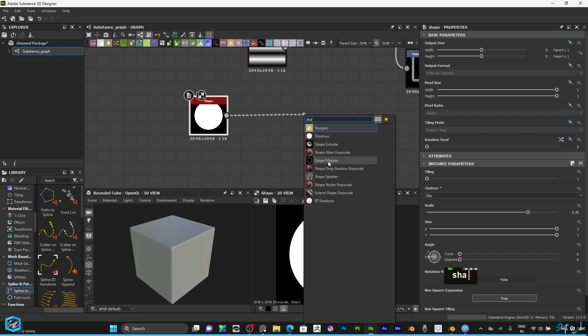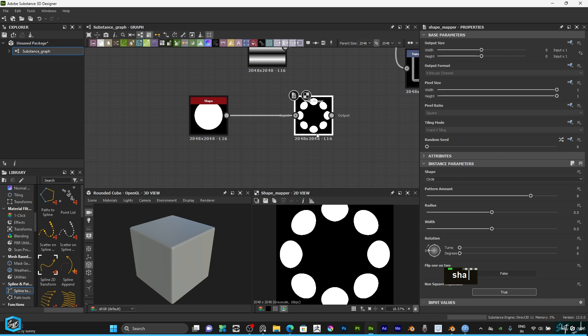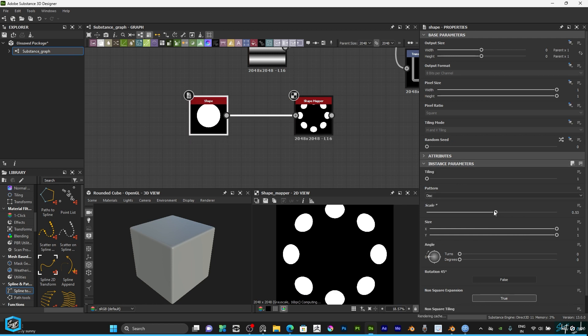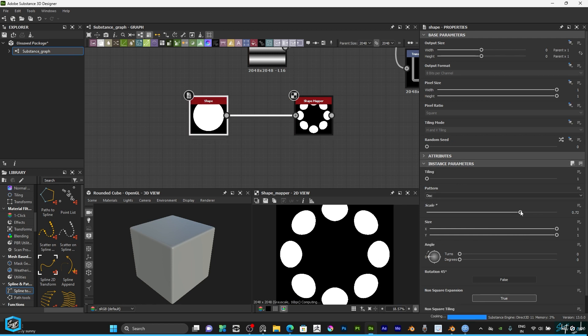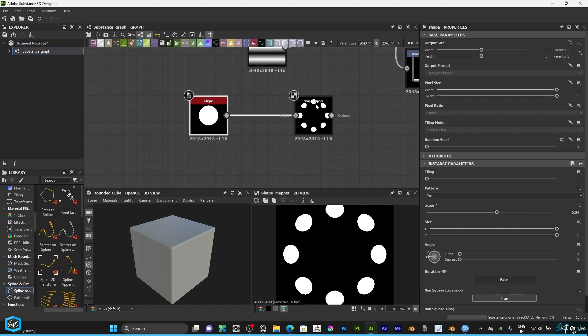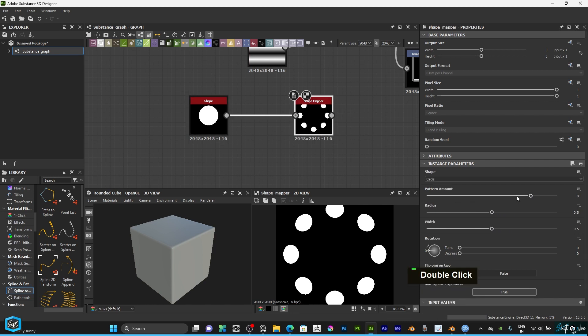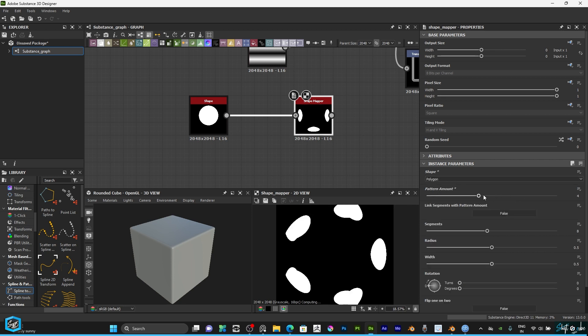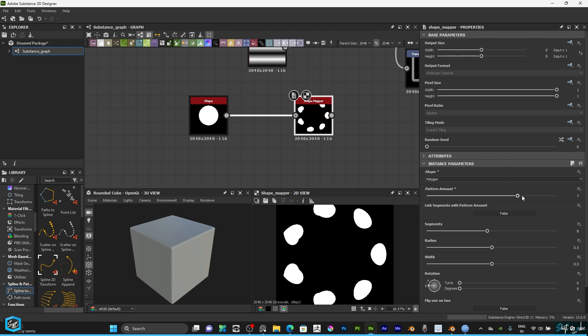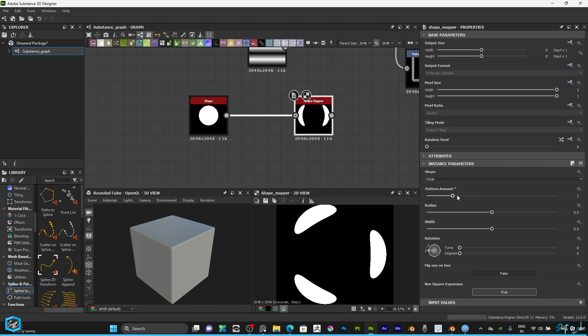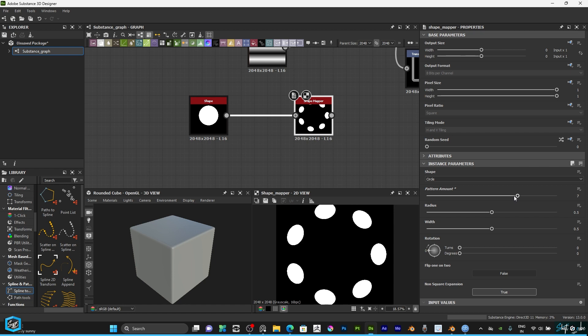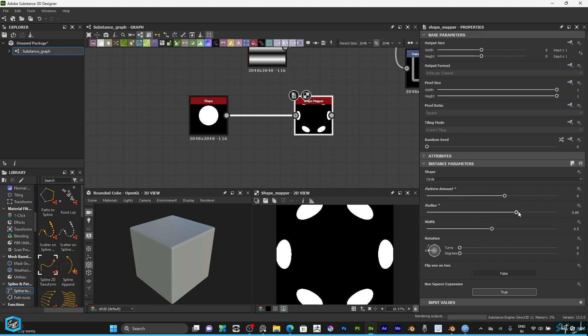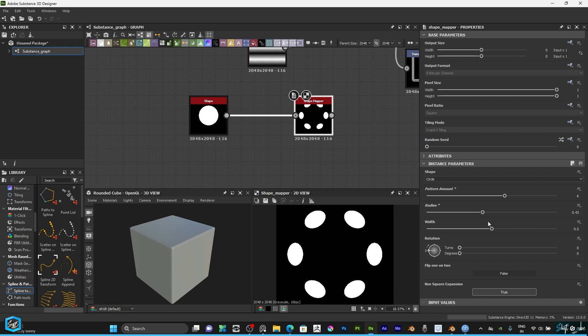It will create like this. If you try to scale, you can scale and select the pattern. Then double click and here you can change the circle to polygon. We reduce the pattern amount and do like this. Then change the circle. If you reduce pattern amount it looks like this, and increase and reduce like this. Also increase the radius and width.